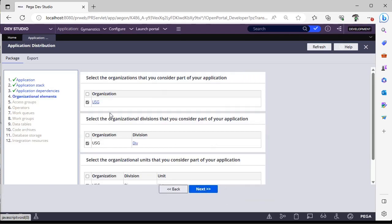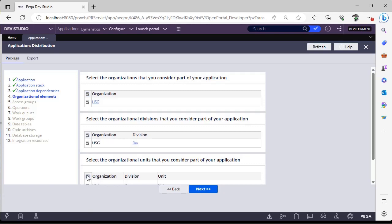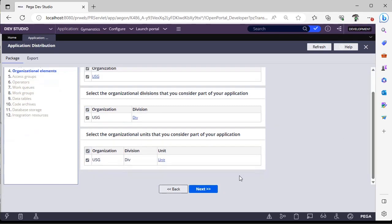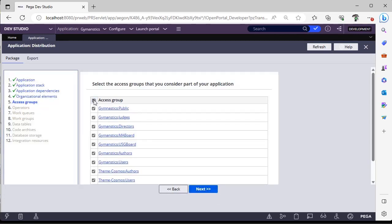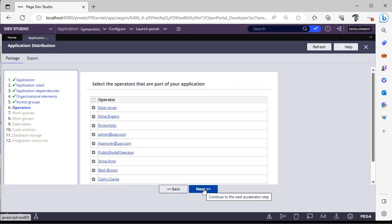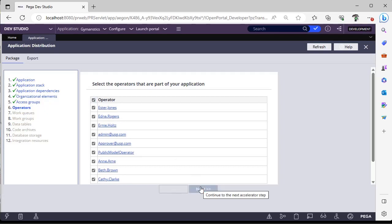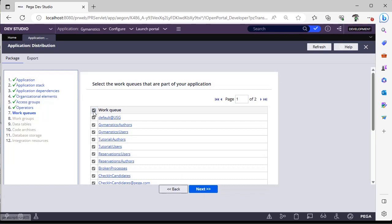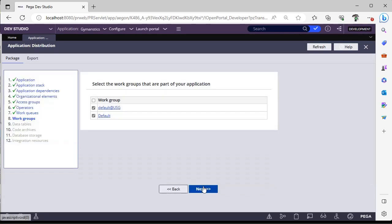There is organization element if you want it, you can select that. These are the access groups. Suppose you want to select all the access groups, you can do this. These are the operators, work queues, and work groups.